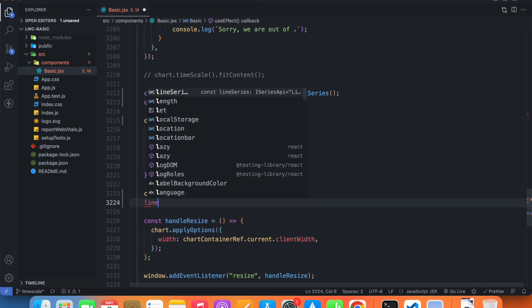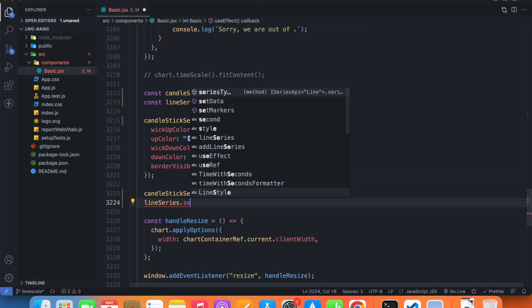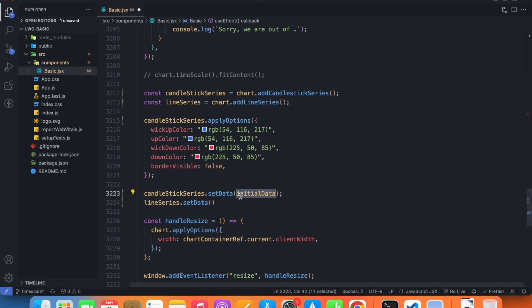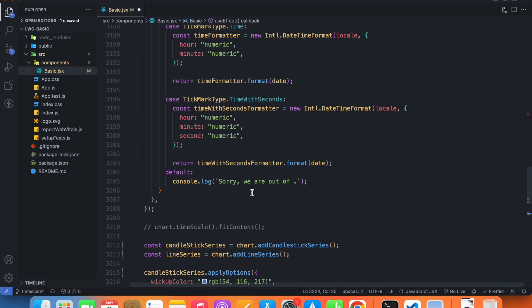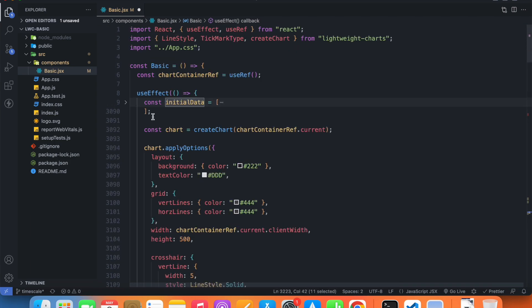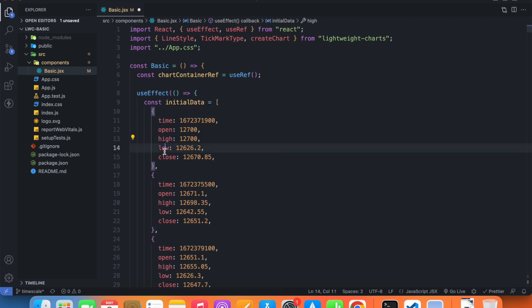Inside the line series we have access to a method called setData, and this time we'll need to pass our data array for the line series. The candlestick series data array only works for candlesticks — we'll need a new data array for the line series as well. Each object in the candlestick series data array has five properties: time, open, high, low, and close.